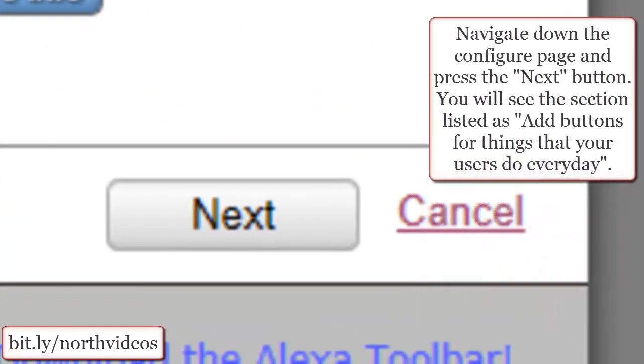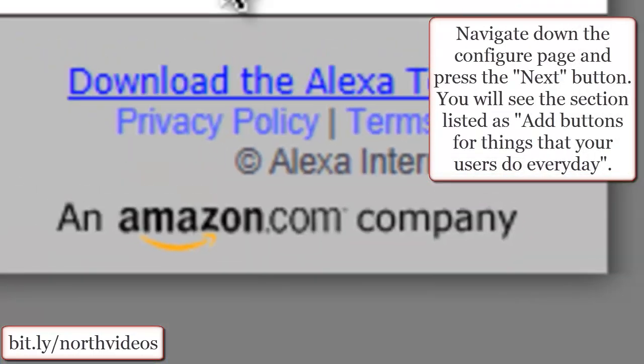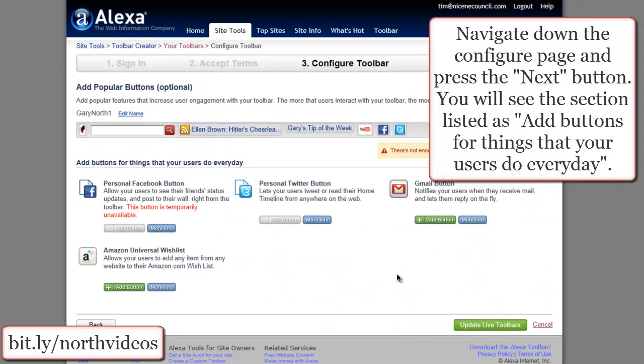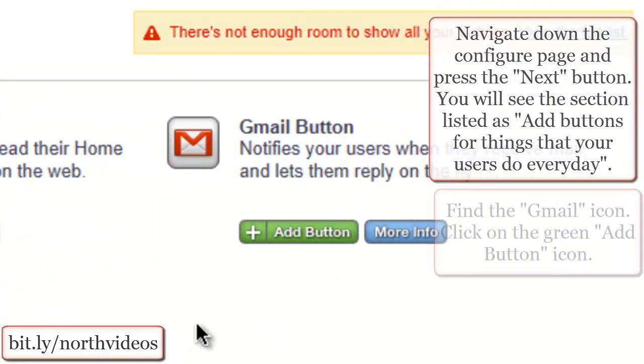Navigate down the Configure page and press the Next button. You will see the section listed as 'Add buttons for things that your users do every day.'